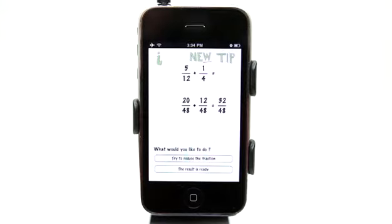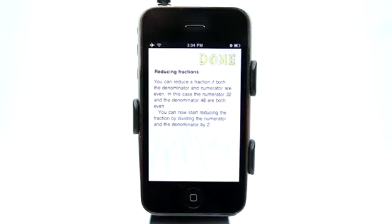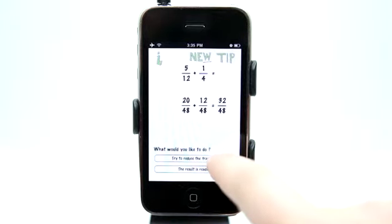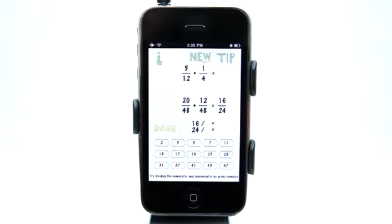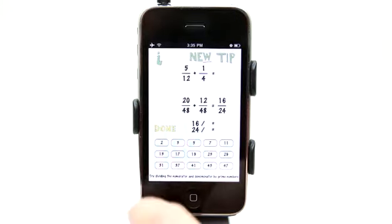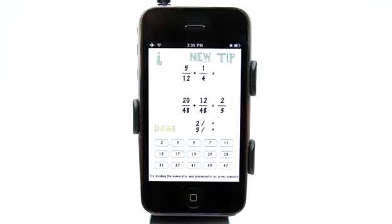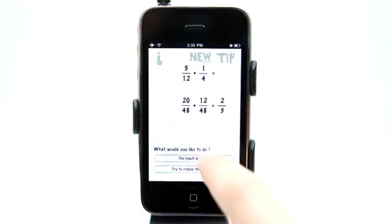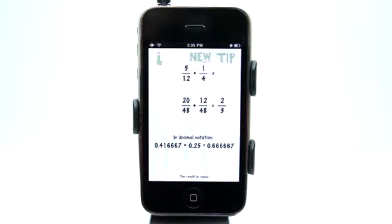Now, what would we like to do? If we're unsure, we can always view the tip. It says you can reduce a fraction if both the denominator and the numerator are even. In this case, they are, so we can start by going by 2. Let's try and reduce this fraction — going by 2, and dividing again and again until that is as reduced as it can get. Let's hit done. The result is ready and it gives us the decimal. And we're done.